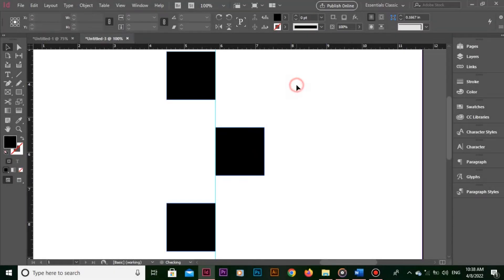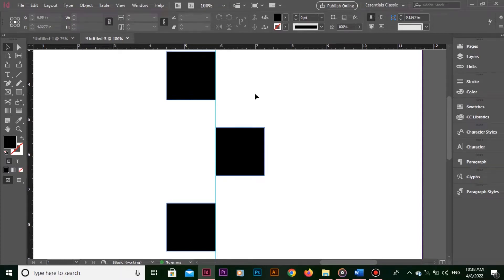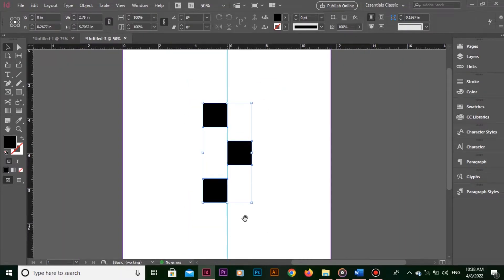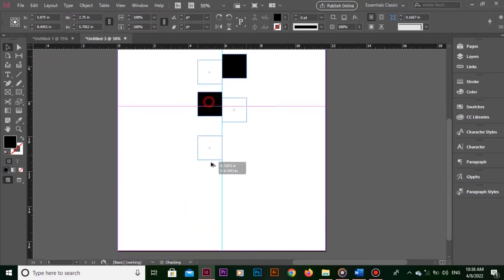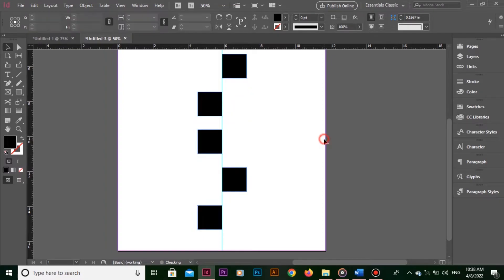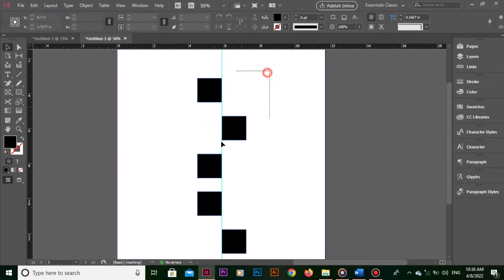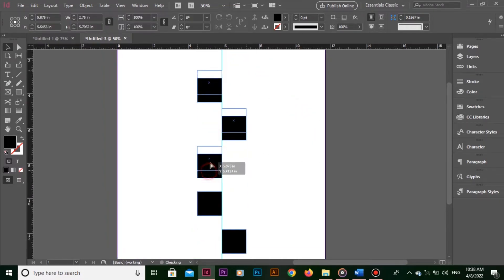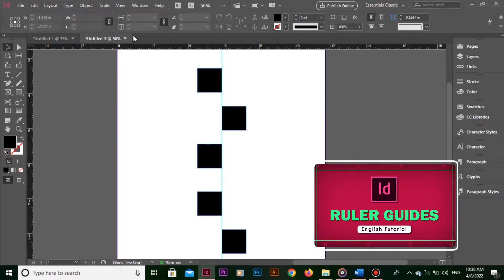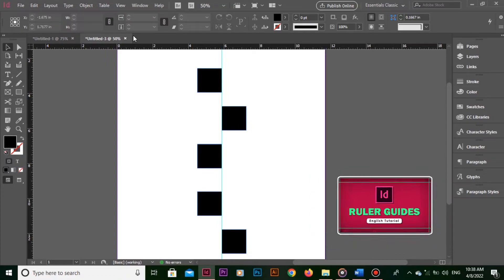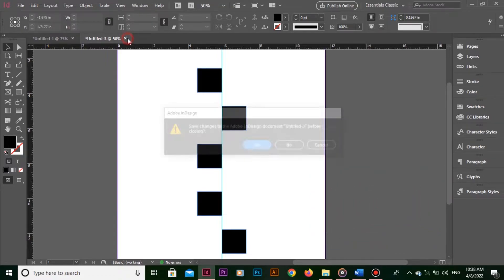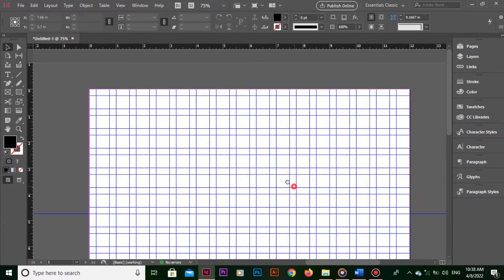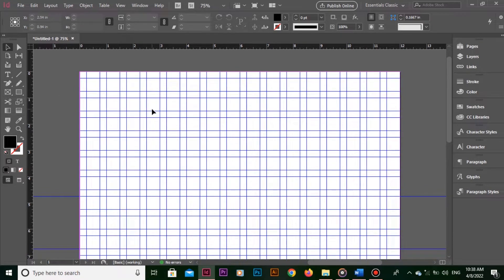Both of them can help you align the objects in right places. However, smart guides auto align the objects. I would suggest you to watch my tutorial explaining everything about ruler guides. I have placed the card on top of this video. Now, let me show you one example.